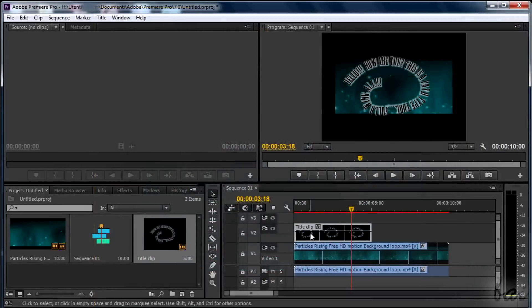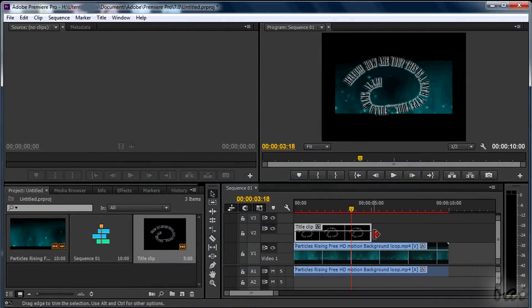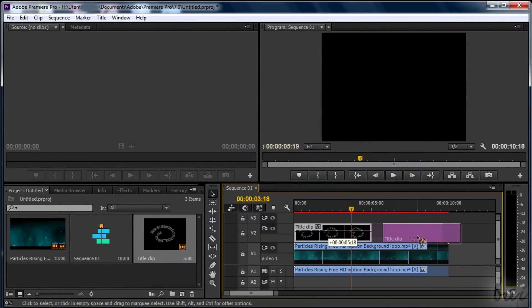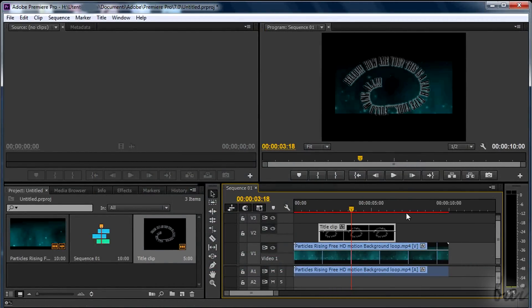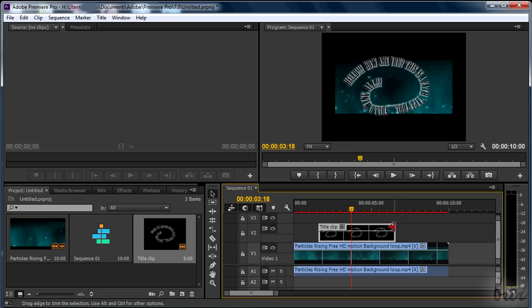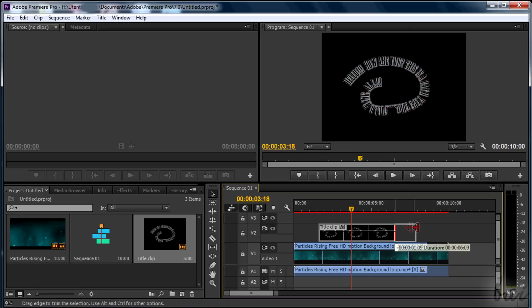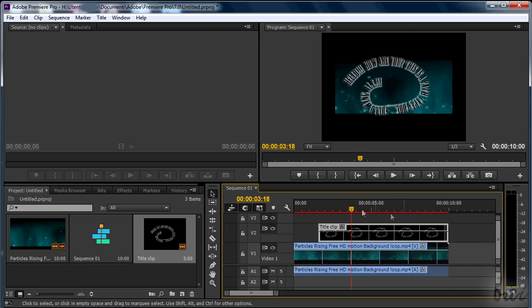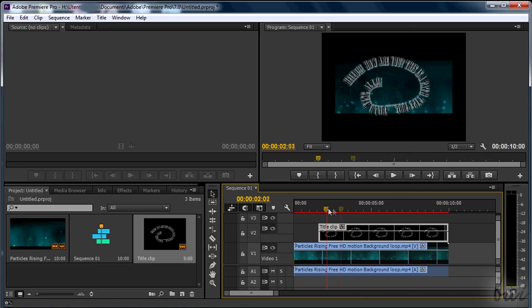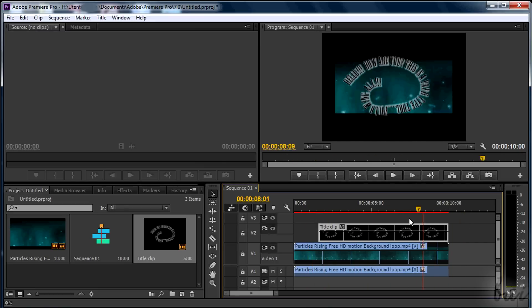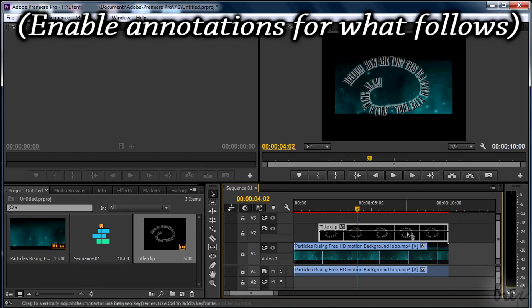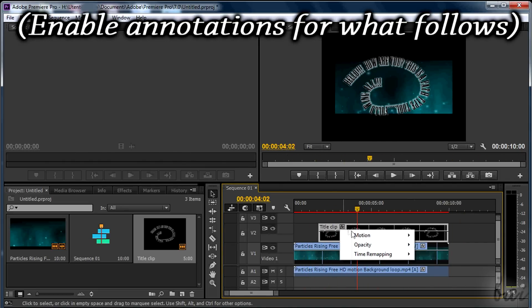The title clip is a normal clip, just like a video one. You can move and edit it as any other clip. Thanks for watching. Check our show to get more about Premiere Pro CC.